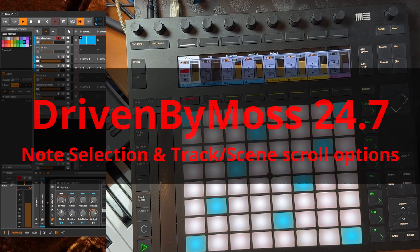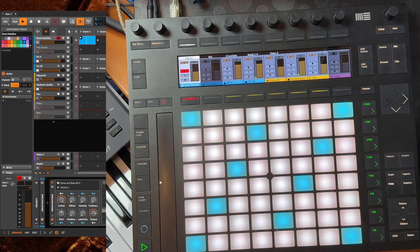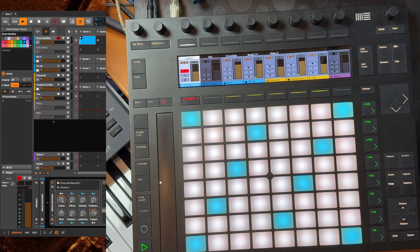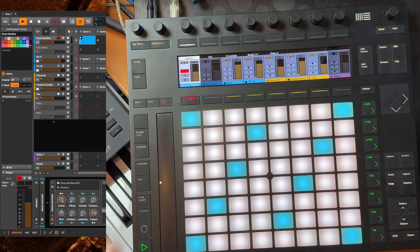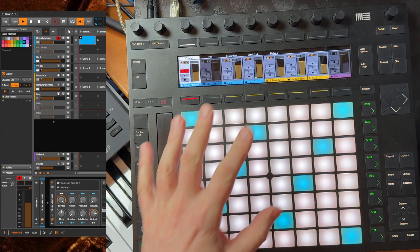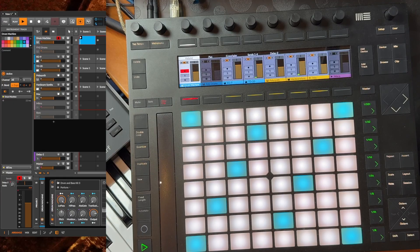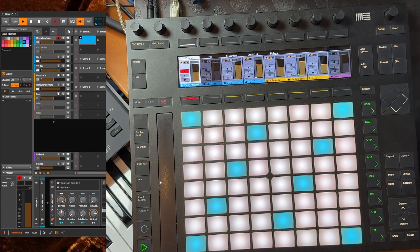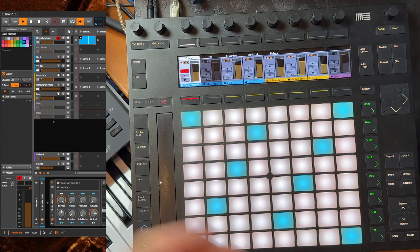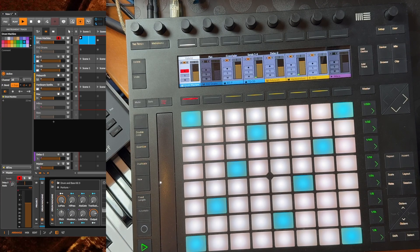Hello everybody, DrivenByMoss 24.7 is out and besides some bug fixes it brings new features for the Push, for all models 1, 2, and 3. I have a model 2 here, as well as the Oxy One for selecting notes. Some people pointed me to the fact that the selection is quite different among the different sequencers.